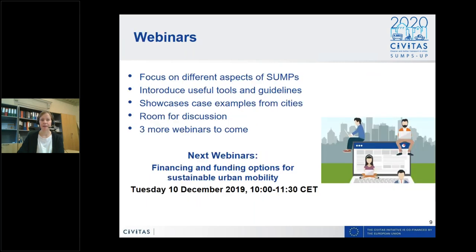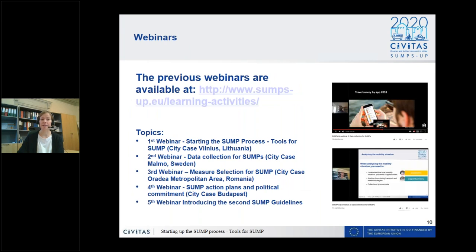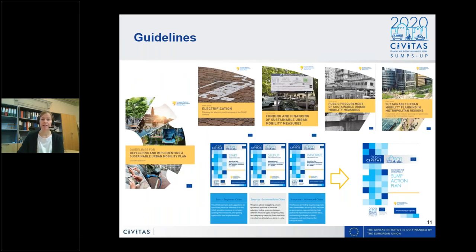These webinars focus on different aspects of SUMPs, present guidelines, and always include a practical city case example with room for discussion. Our next webinar is about financing and funding options for sustainable urban mobility — you can already register for that on December 10th. If you missed previous webinars, they're available online on the SUMP website.